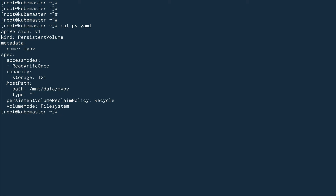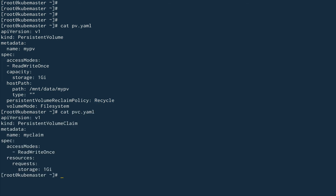The capacity is set to 1GB. Since I'm not using NFS, iSCSI, EBS, or Google Cloud storage, I'm using the host system itself, so this is the path where the PV will be created. The persistent volume reclaim policy is set to Recycle — there's also Retain and Delete. And the volume mode is Filesystem.